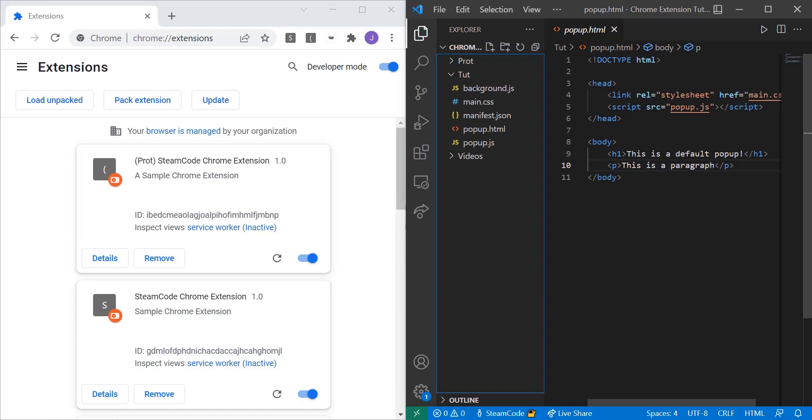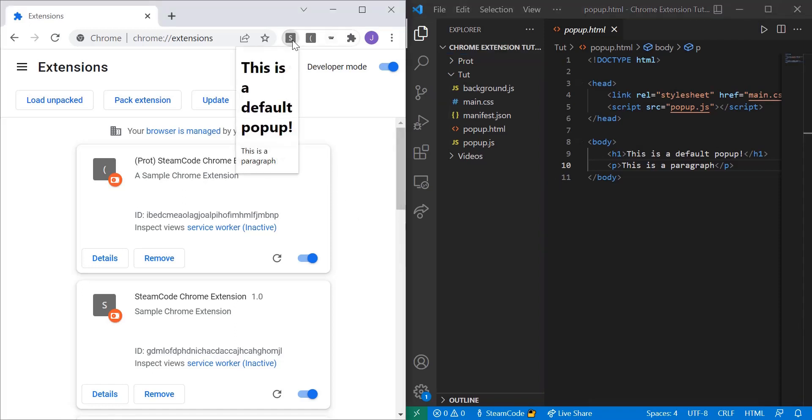Hello everyone, welcome back to Steam Code and welcome to the third episode of our Chrome extension development series. In this episode we're going to be working on adding some logic to our popup.html page as you can see here.